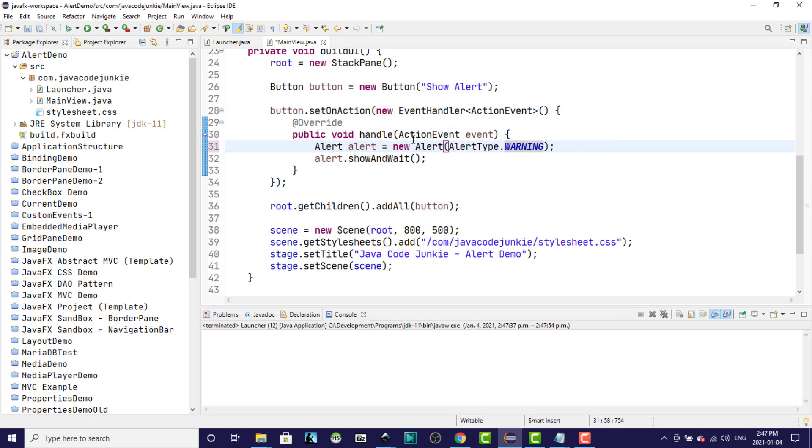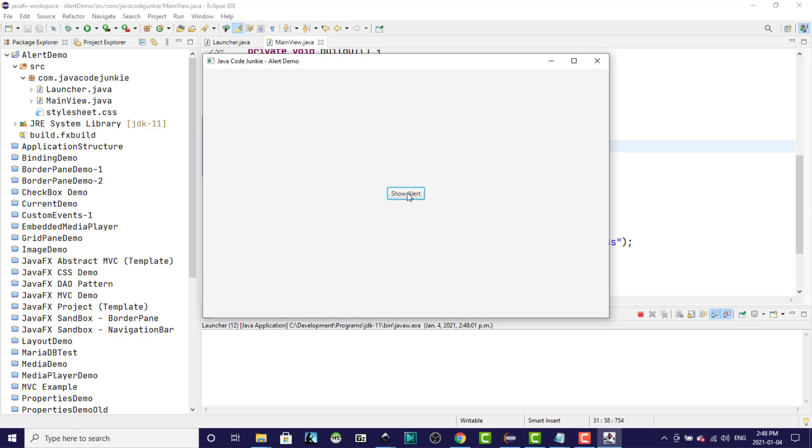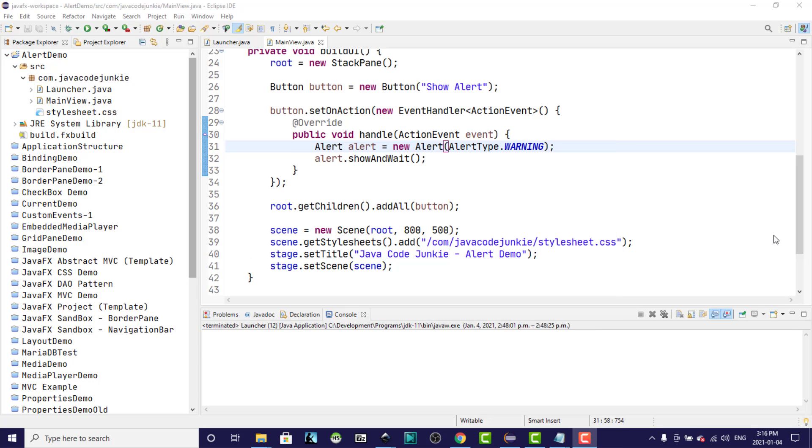And a warning. Same thing. The title will be different, the header text will be different, and the graphic will be different. And again, no choice. It's simply click OK to get rid of the alert dialog. Most of the alert types have only a single button, so there's really no choice and nothing that you really need to be aware of in terms of information returned from the alert to your program.